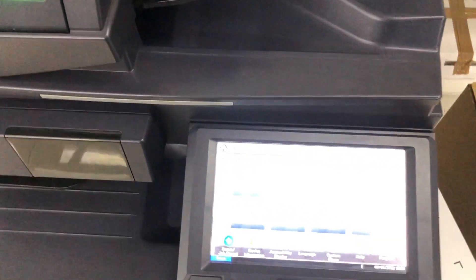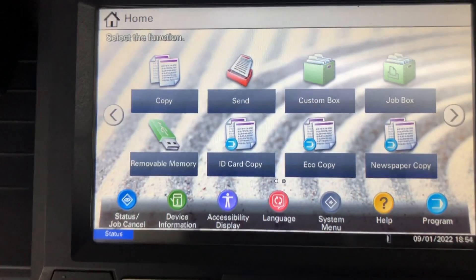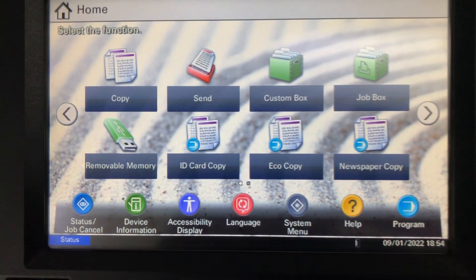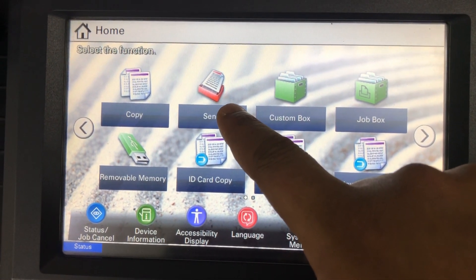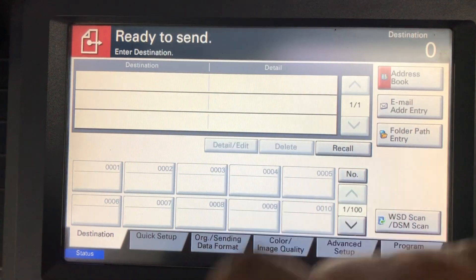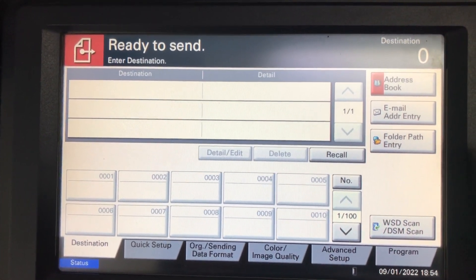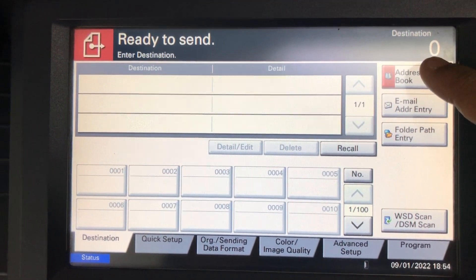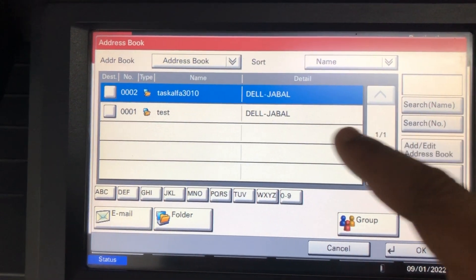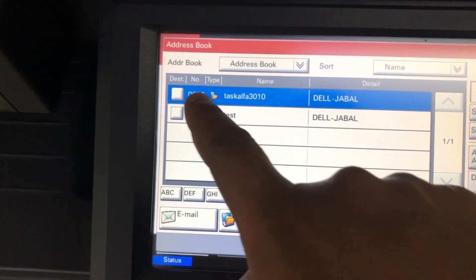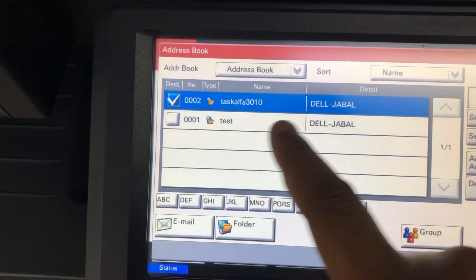Click on the send tab. Now you can check the address book. Click on the address book. Now the folder is showing that we already created. Click ok.